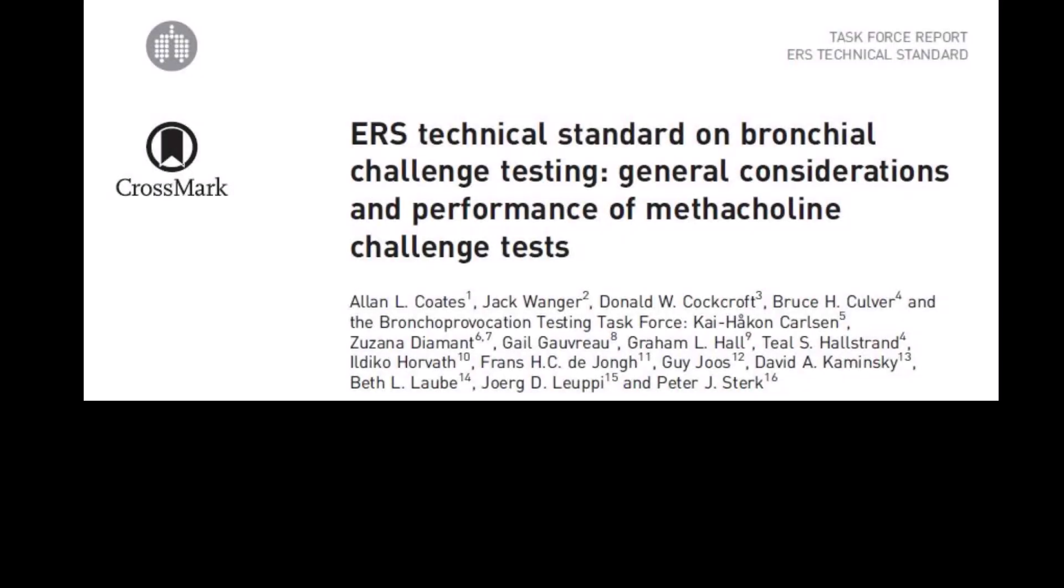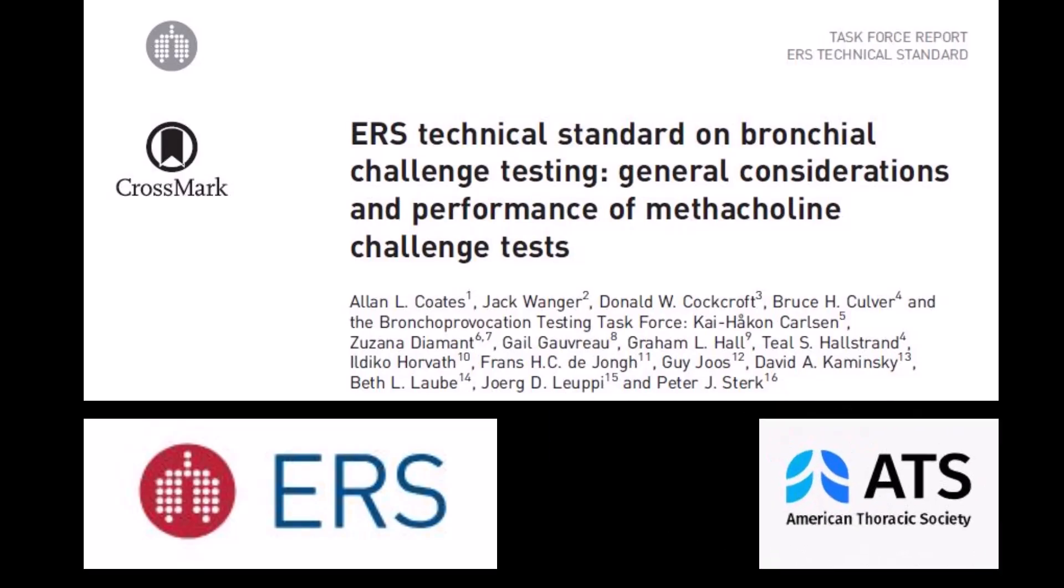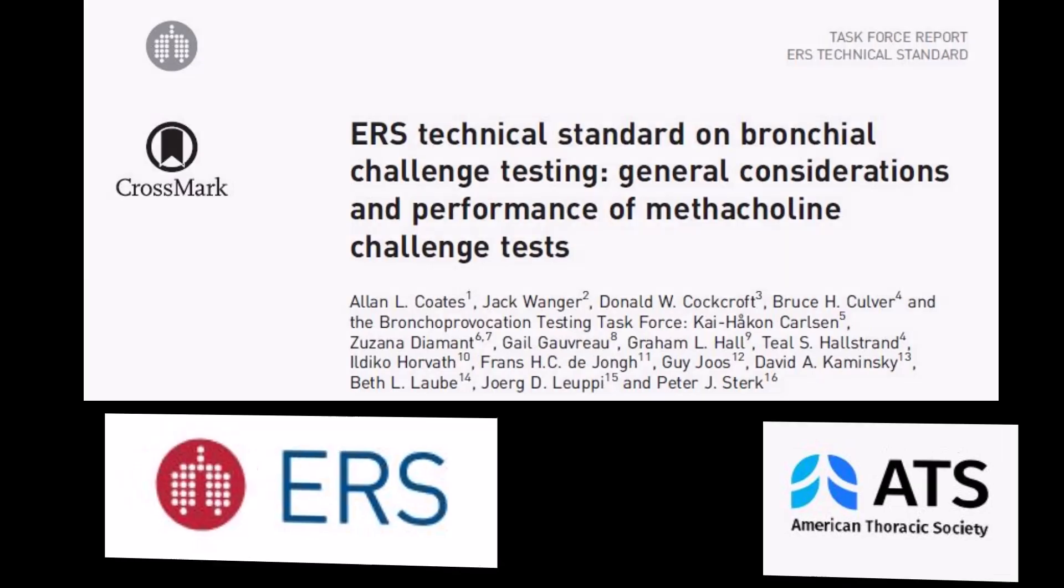In 2017, the European Respiratory Society published updated technical standards for bronchial challenge testing. This was a joint venture by the ERS and the American Thoracic Society. However, near the end of the project the ATS funding had run out and it was left in the hands of the ERS to complete. Even though the ERS published the standards, many of the committee members were from the ATS and the standards are fully endorsed by the ATS.